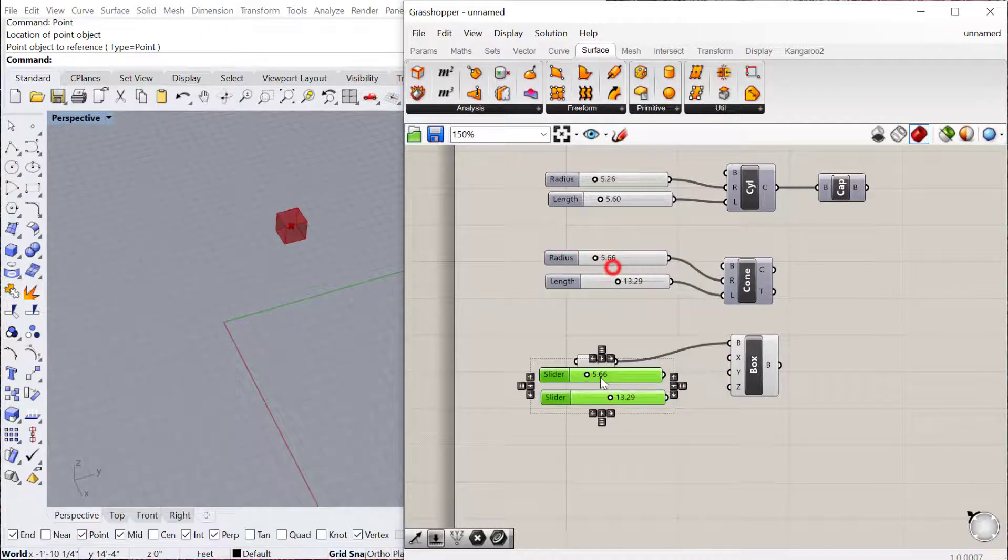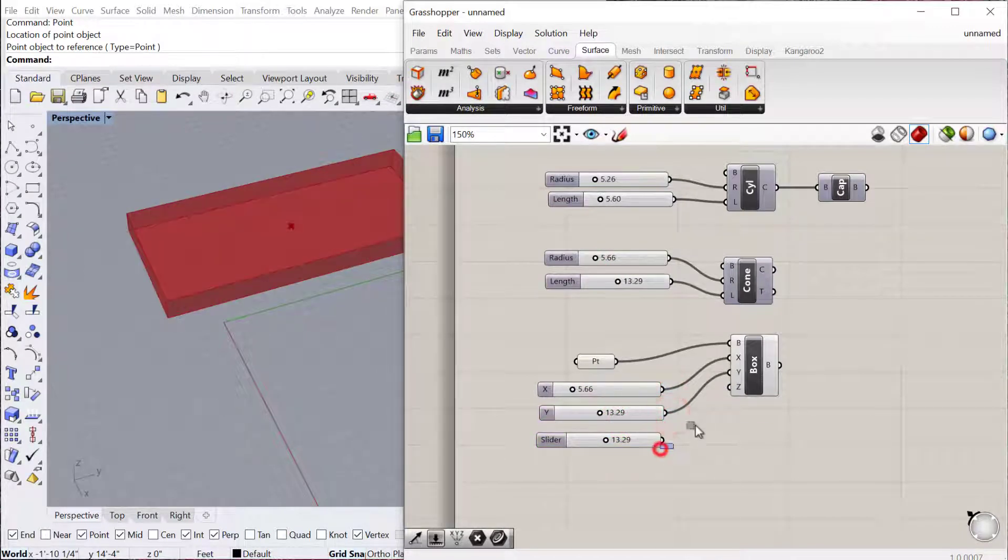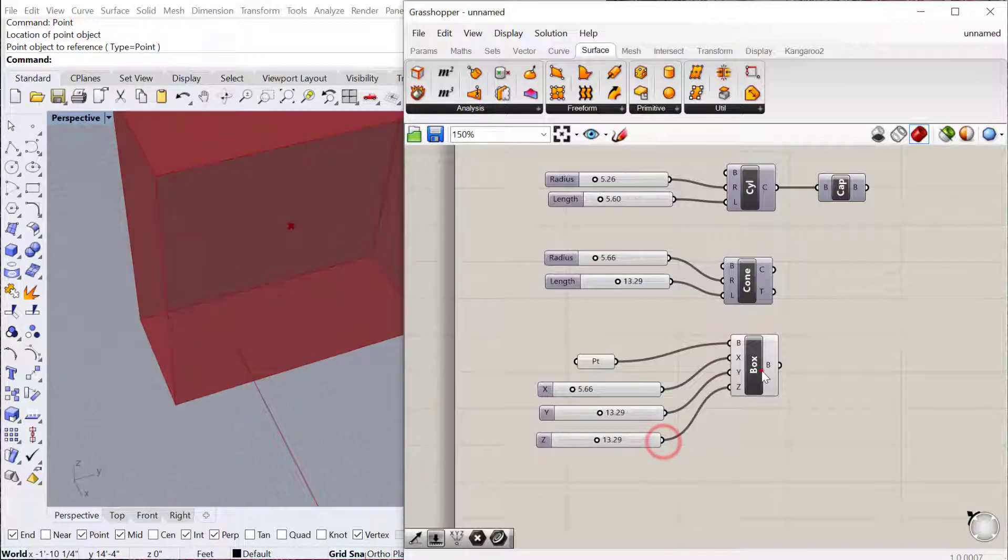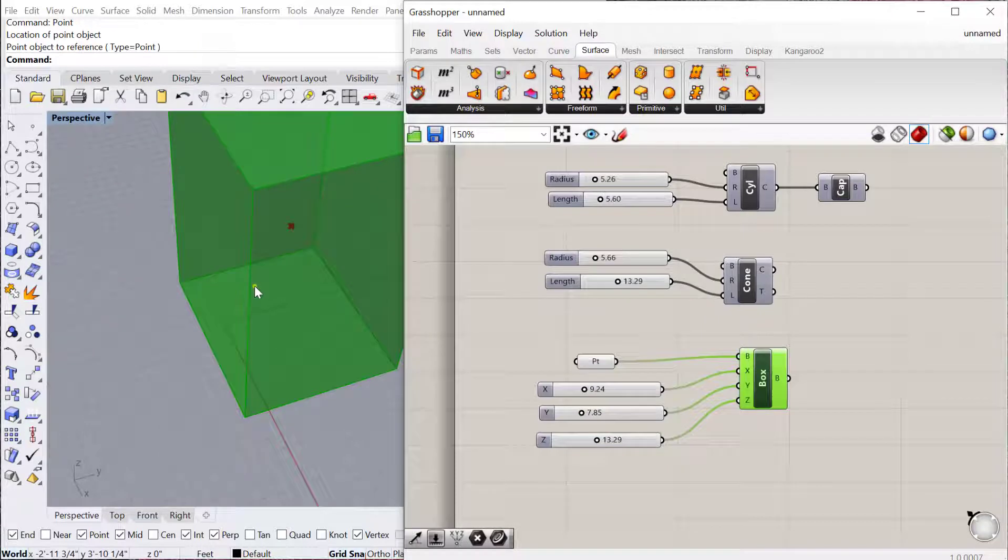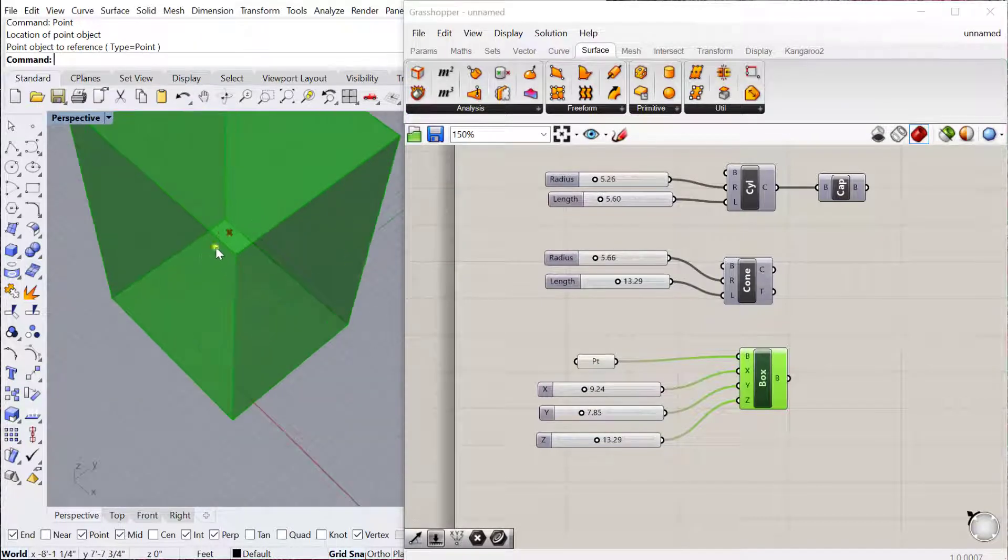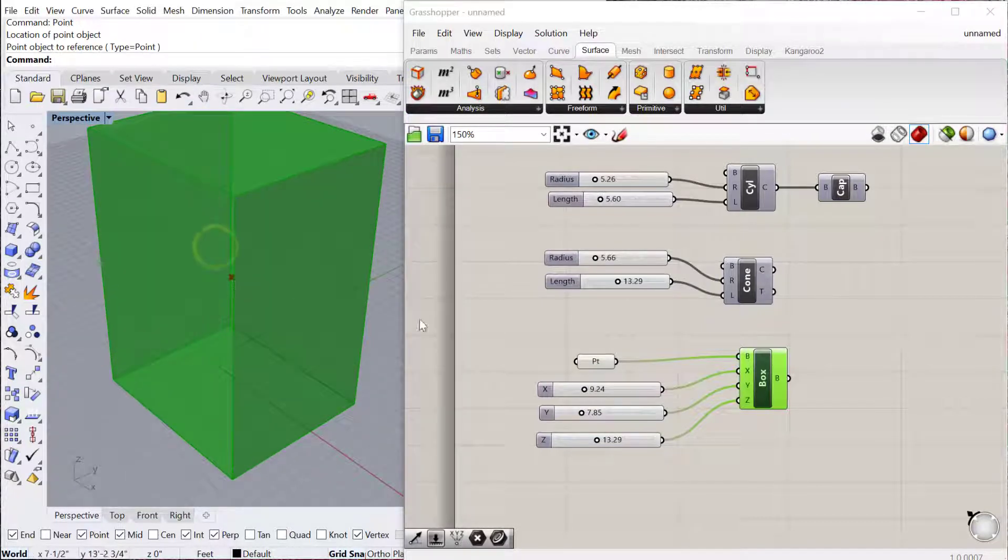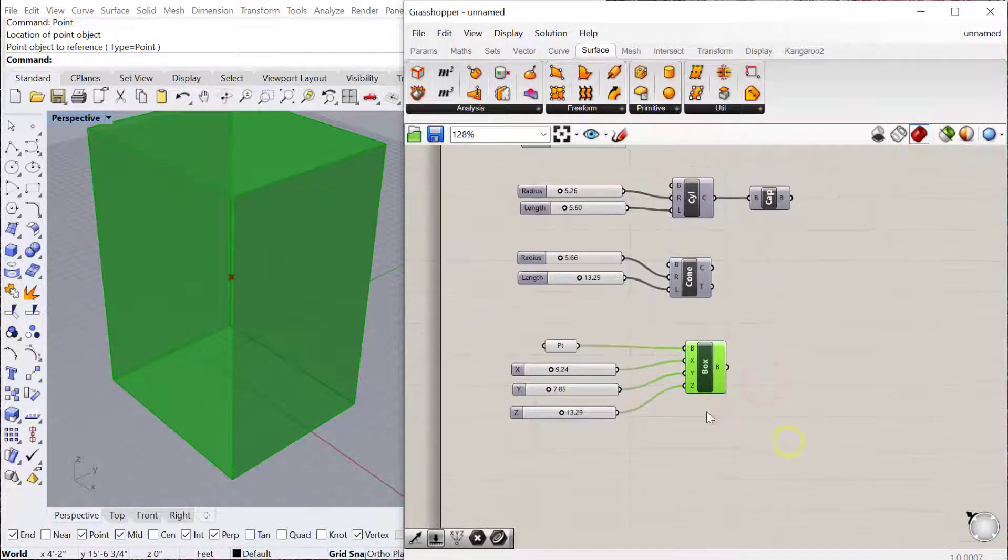You then determine the XYZ values or the length, the width, and the height of the box. And again, it's all parametric, so you can use the sliders and always change those. Notice this is a center box, so the point is located at the center of the box.